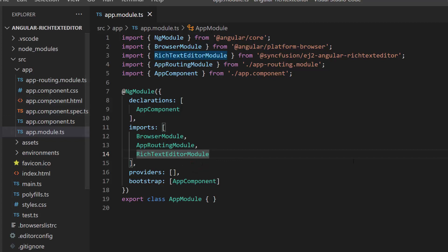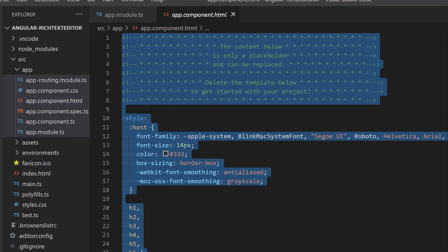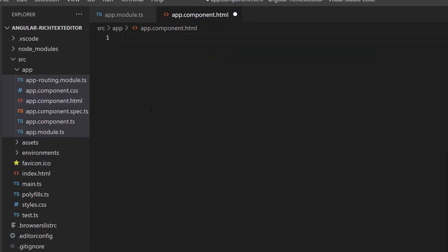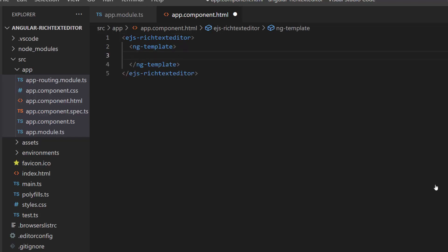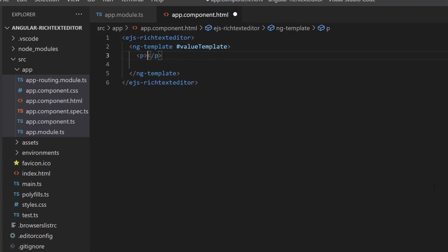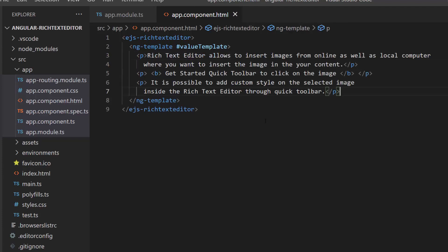Register the same within the imports array of the NgModule section. Next, I make changes in the app component HTML file by replacing its default content with the Angular Rich Text Editor code. Then I create a template using the ng-template tag, and assign it to a template reference variable, value template, to add HTML content within it.